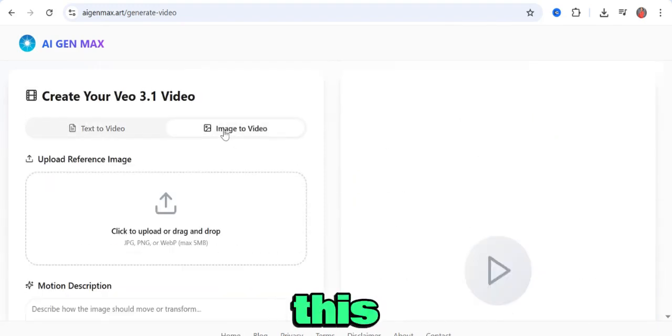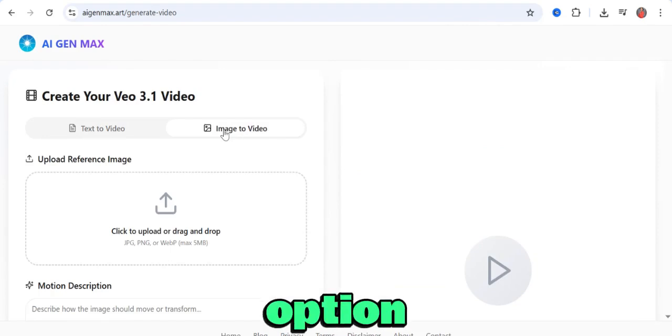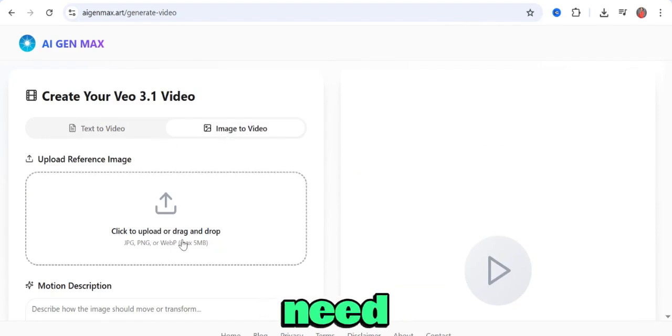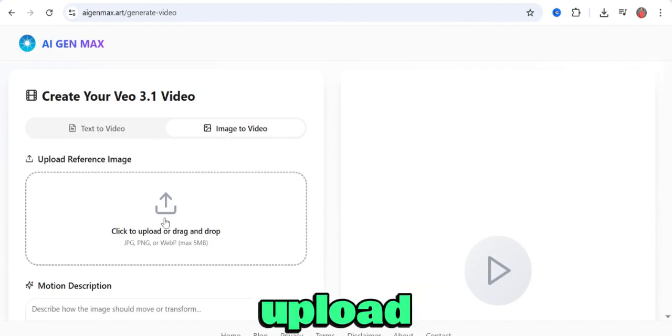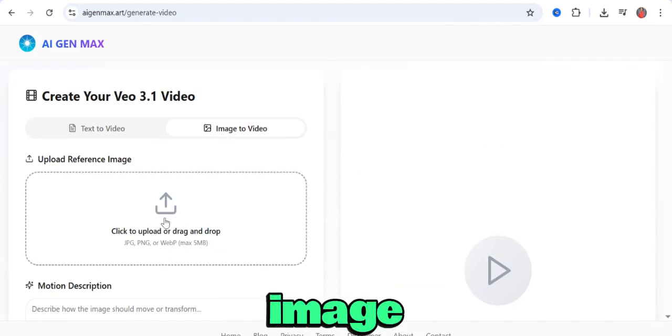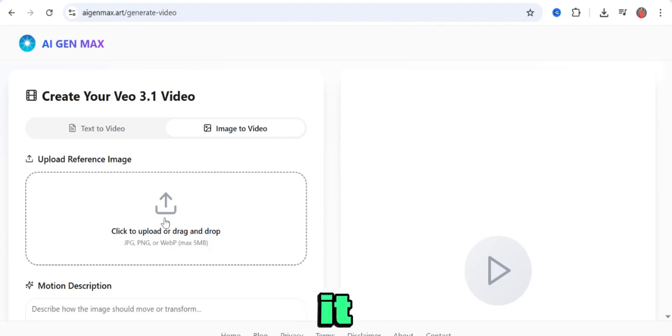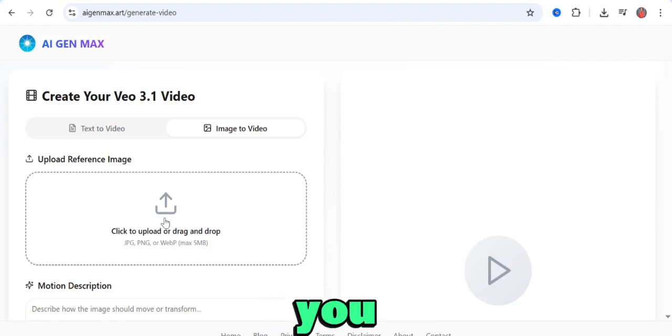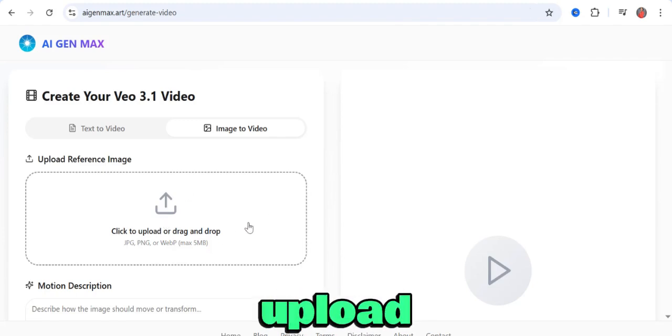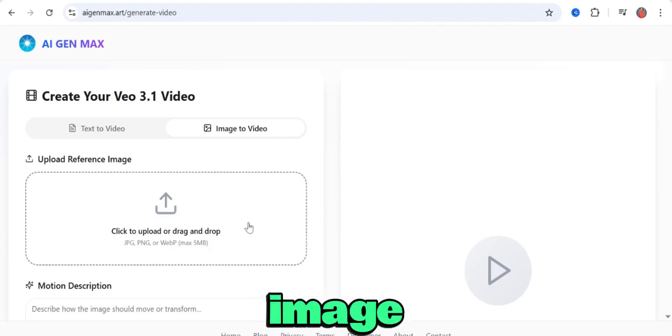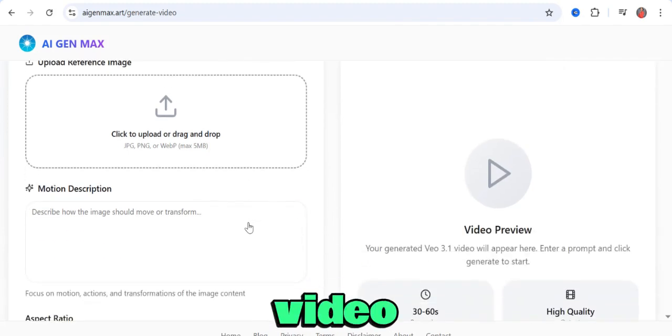If you come to the image-to-video option, you need to upload a reference image that you want to turn into a video. Over here, you upload your image that you want turned into a video.